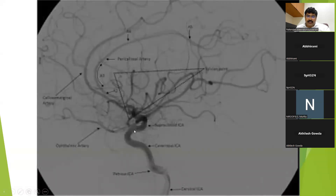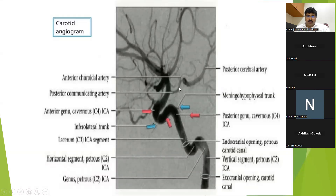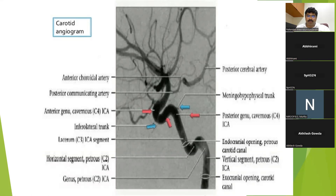This is the ICA, this is the ophthalmic artery, this is the callosomarginal artery which sits over the cingulate sulcus, and this is the pericallosal artery which sits over the corpus callosum. This is the prominent PCOM — the posterior communicating artery. The cavernous segment has an anterior genu and a posterior genu, and this part is called the carotid siphon.